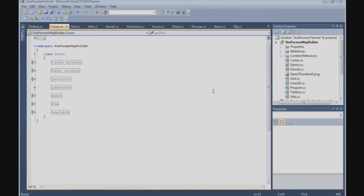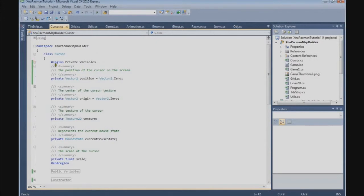In this tutorial we are going to build the Tile class. But before we do that, I want to draw the map coordinates on the screen. Before we do that, we need to go to the Cursor class.